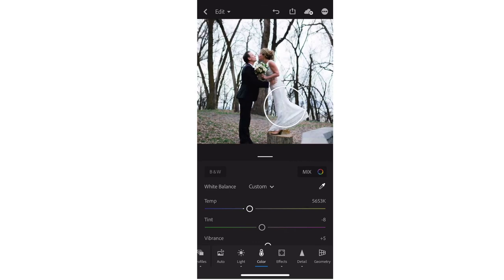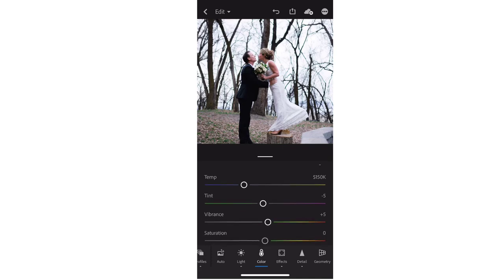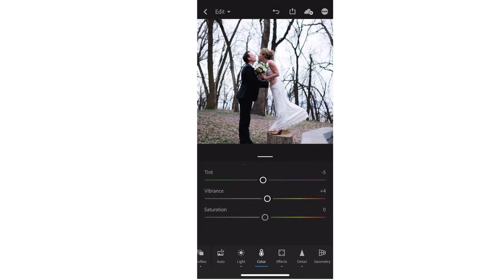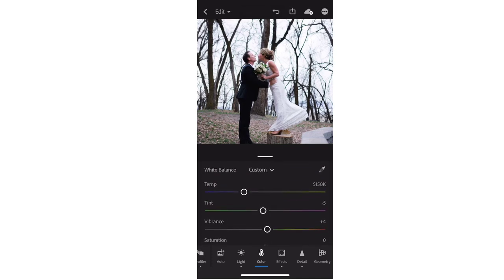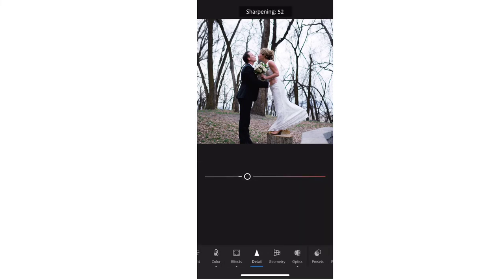Here I'm using white balance — I'm going to tap on something white or black and it's going to balance that color for me. That's one of the great features in this app: being able to point, click, and adjust white balance right there on your photo. And that looks pretty good.